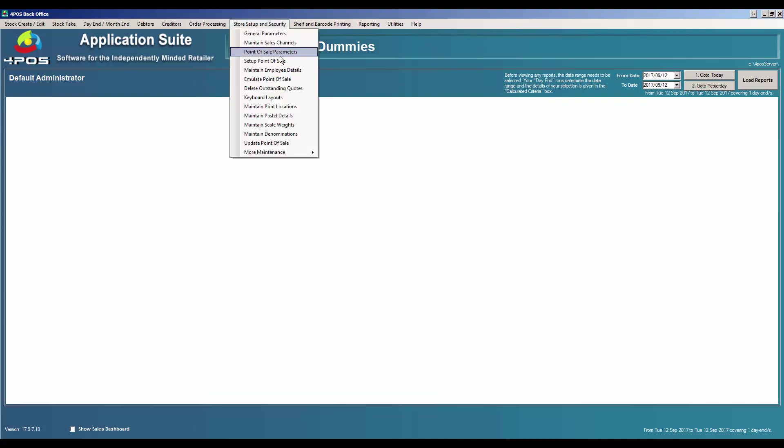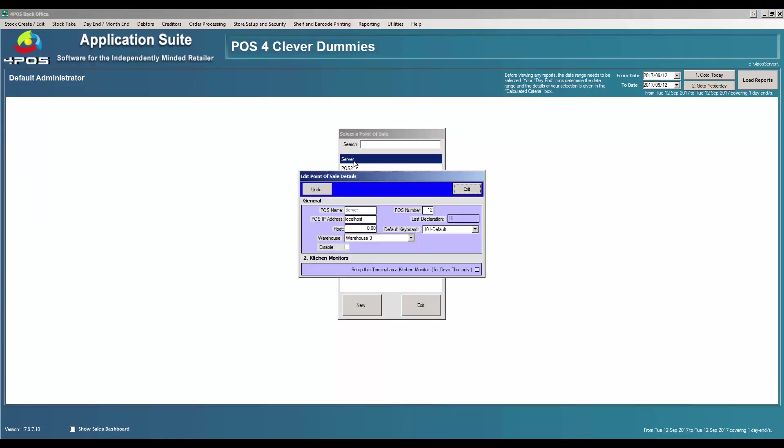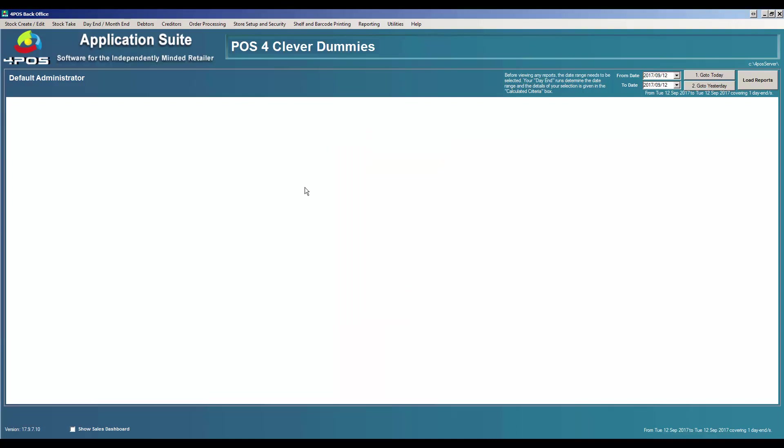You can call that Fridge One or Warehouse Three or whatever the case may be, and then you can specify that this computer name, in this case my example is Server, this one must deduct from warehouse number three stock. So whatever sales gets done through this warehouse must deduct from warehouse number three.